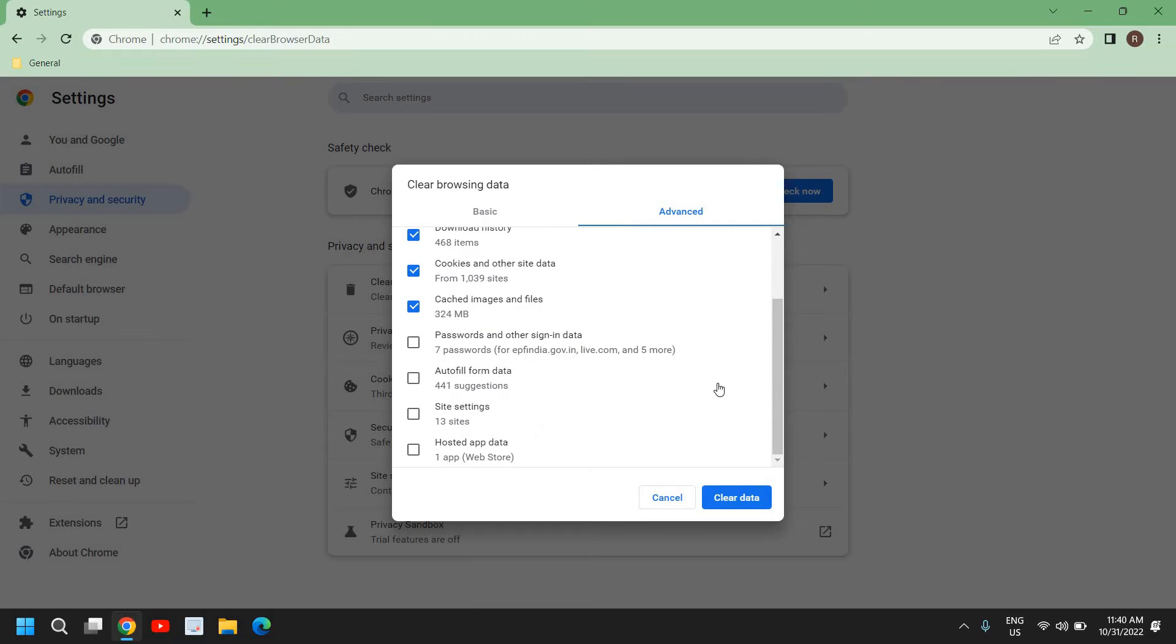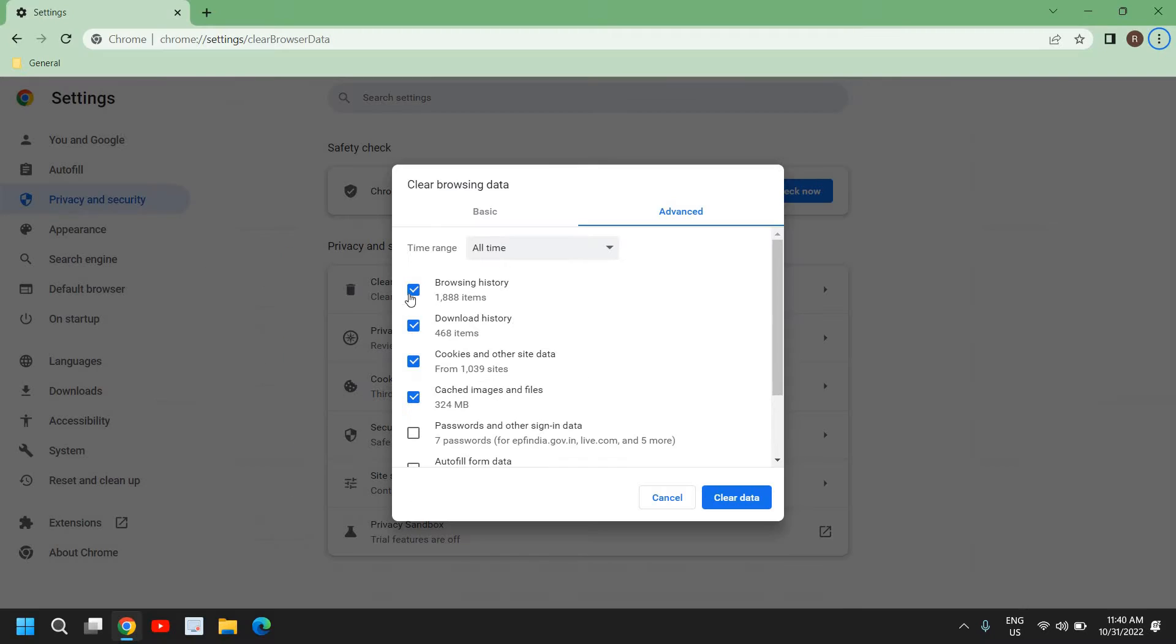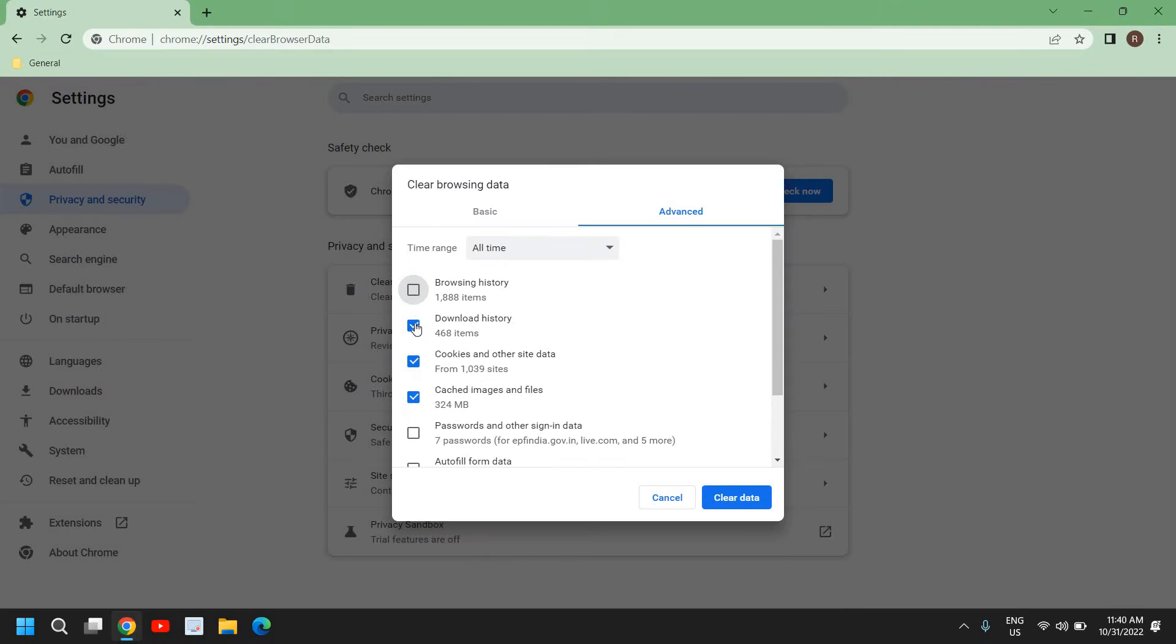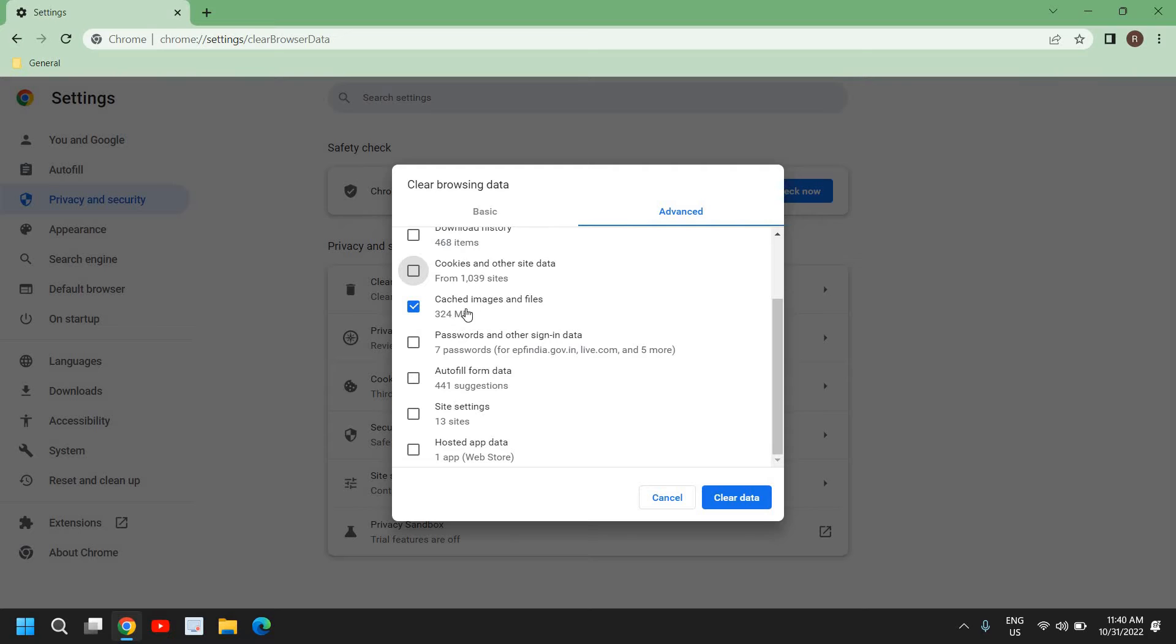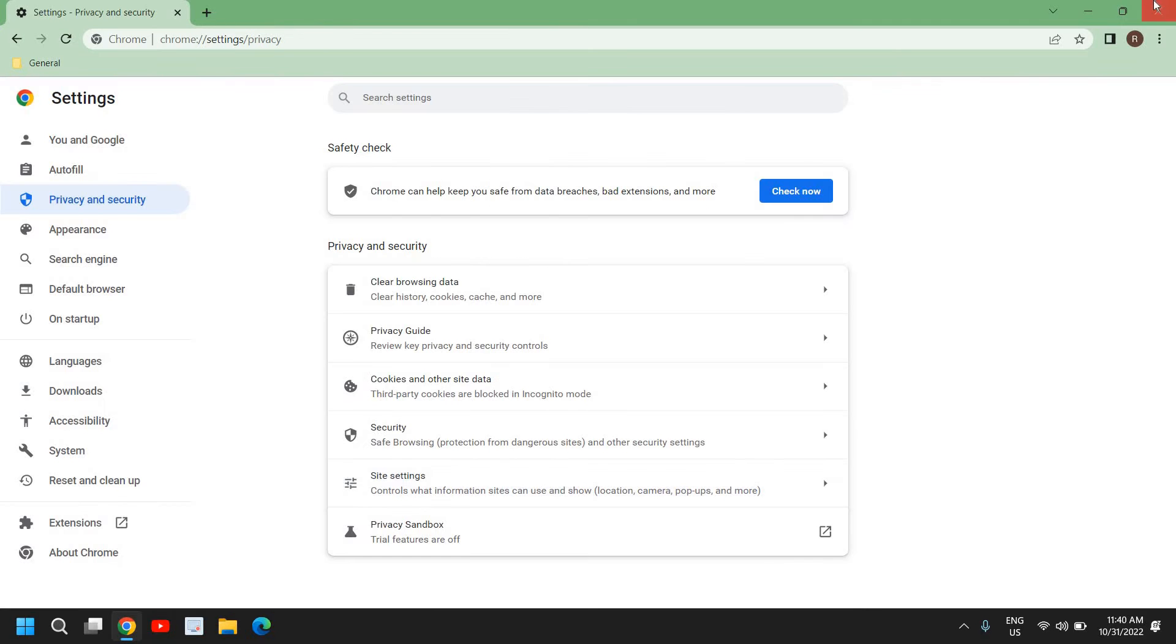I'll repeat: Ctrl+Shift+Delete, these three keys should be pressed together. And here you will find a window like this, Clear Browsing Data. You can uncheck the other parts and select Cache Image and File. You can see I have 324 cache files that can be removed, so I'll click on Clear Data.